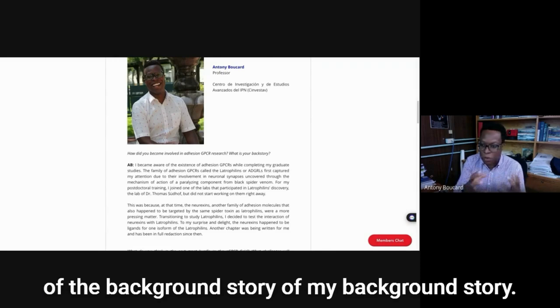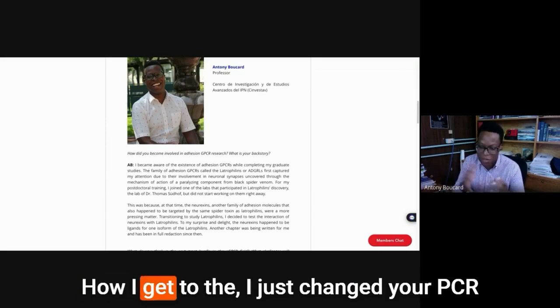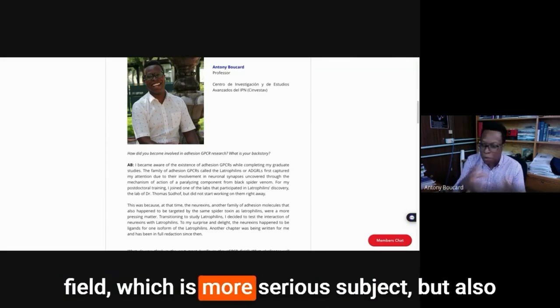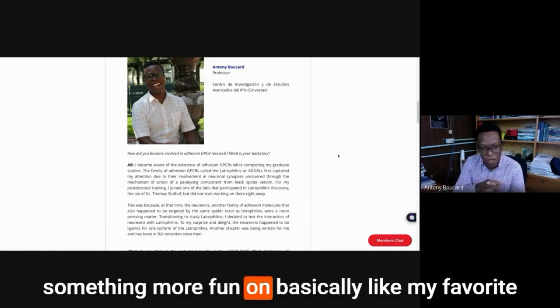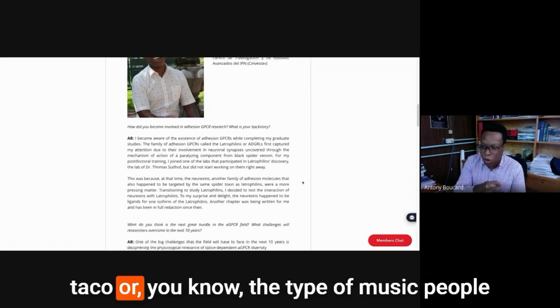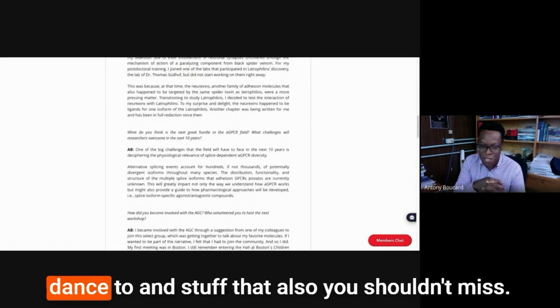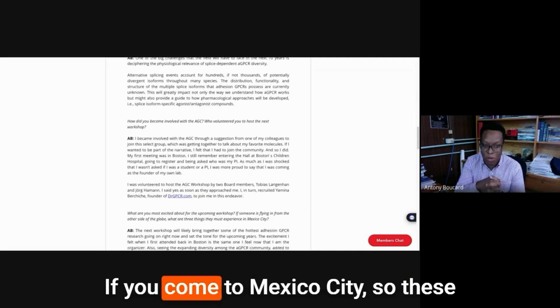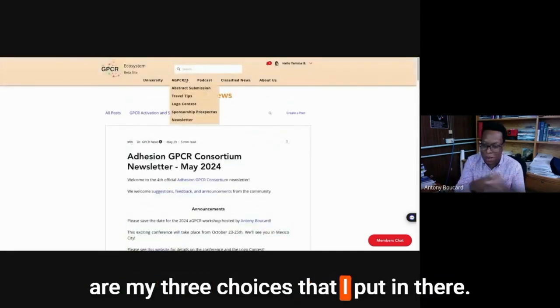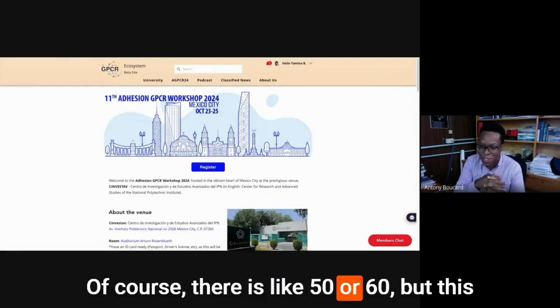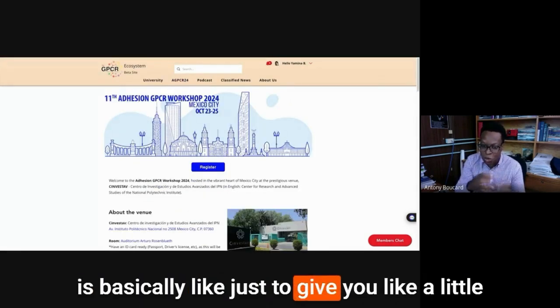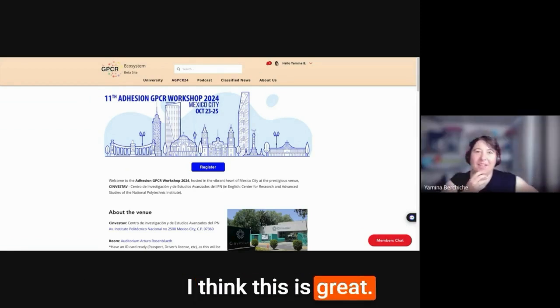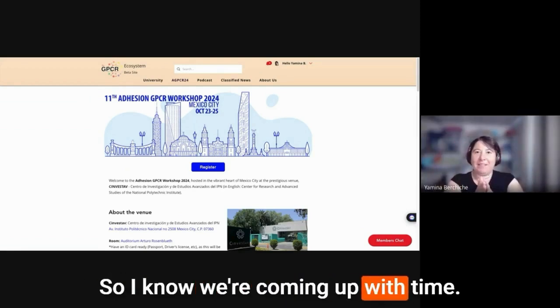And basically here I talk about very freely. It's very, no holds, no limit. And you're going to see really the truth throughout the interview, it's basically how I speak. So it came out on the paper and I give a little bit of the background story, how I get to the Adhesion GPCR field, which is a more serious subject, but also something more fun on basically like my favorite taco or the type of music people dance to and stuff that also you shouldn't miss if you come to Mexico City. So these are my three choices that I put in there. Of course there is like 50 or 60, but it is basically just to give you a little bit of spice to attract you to this meeting.